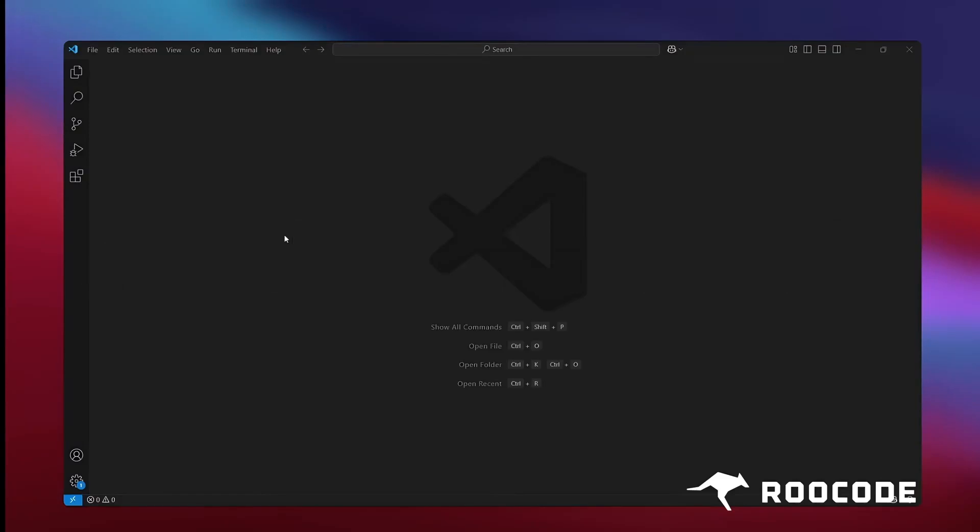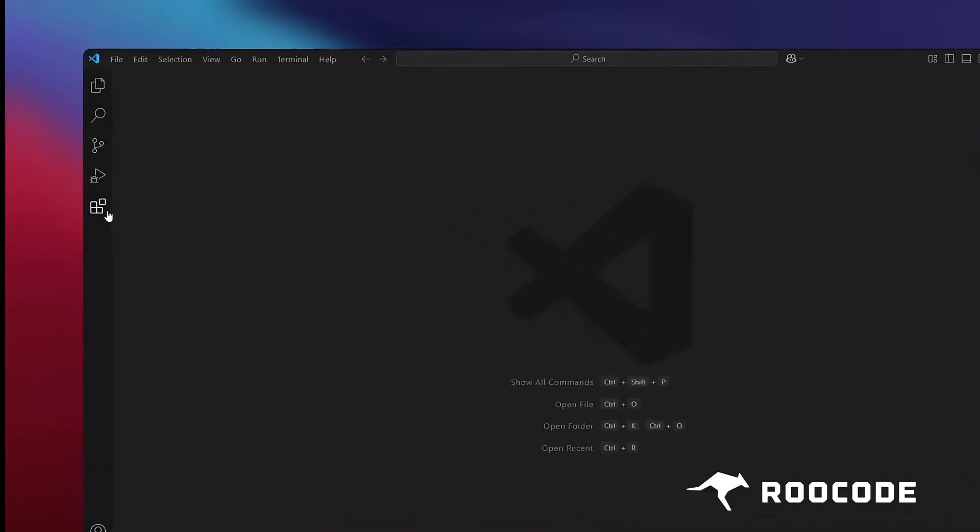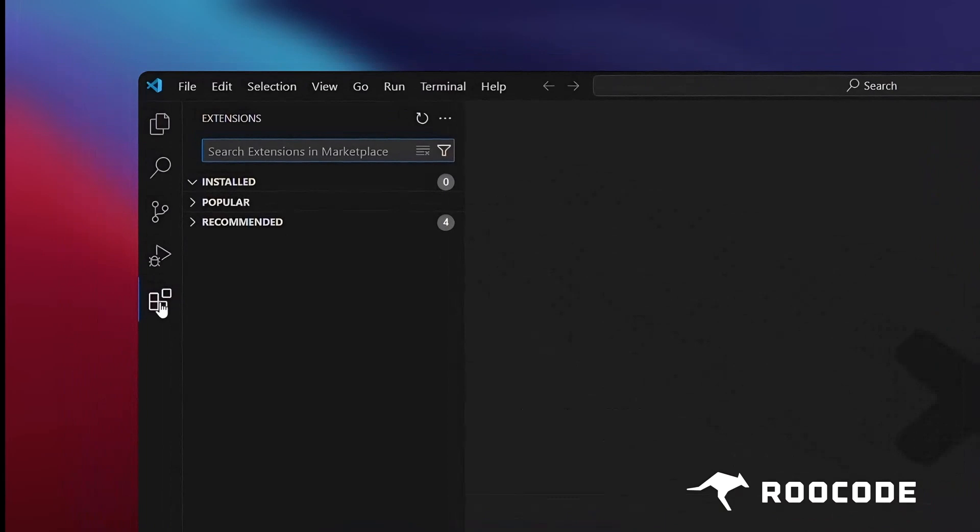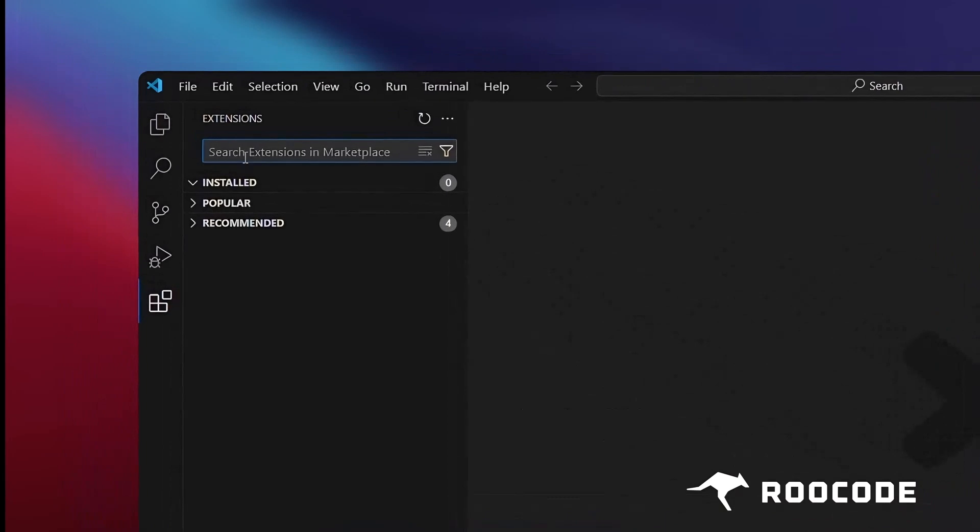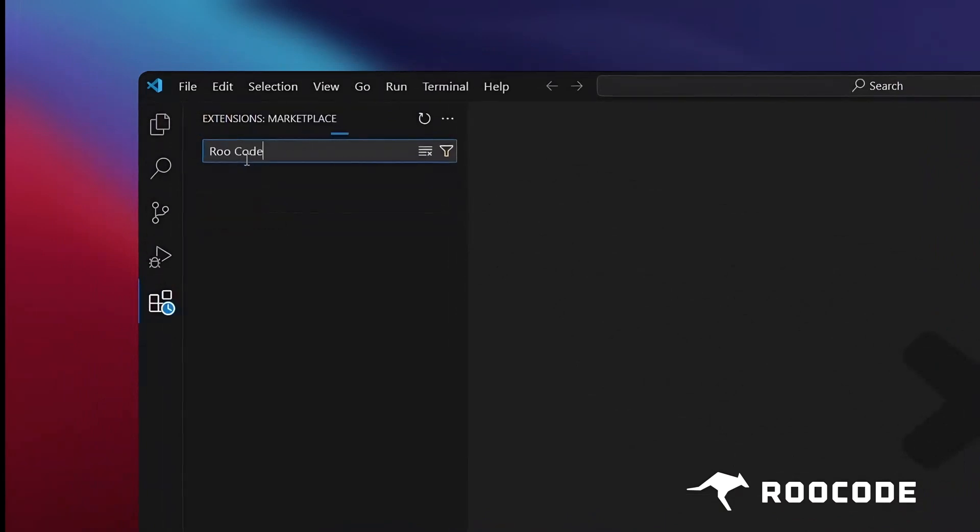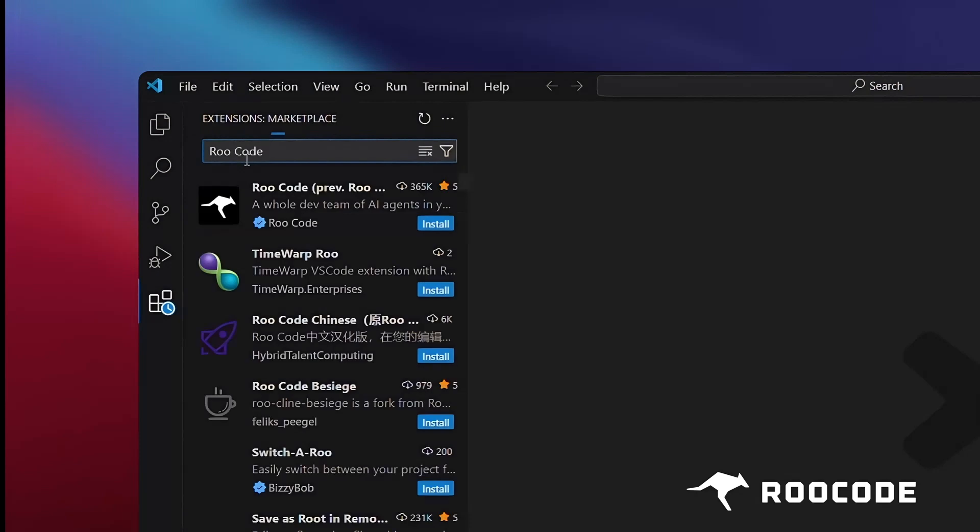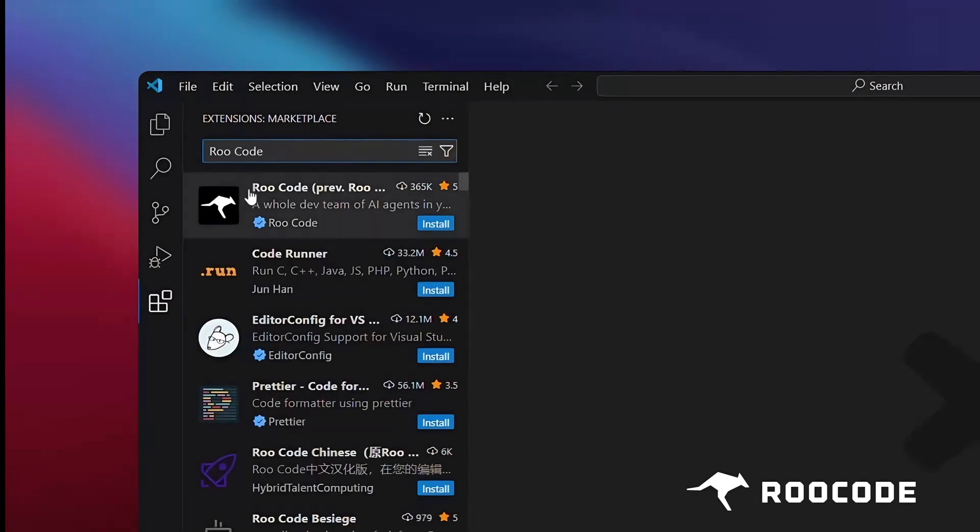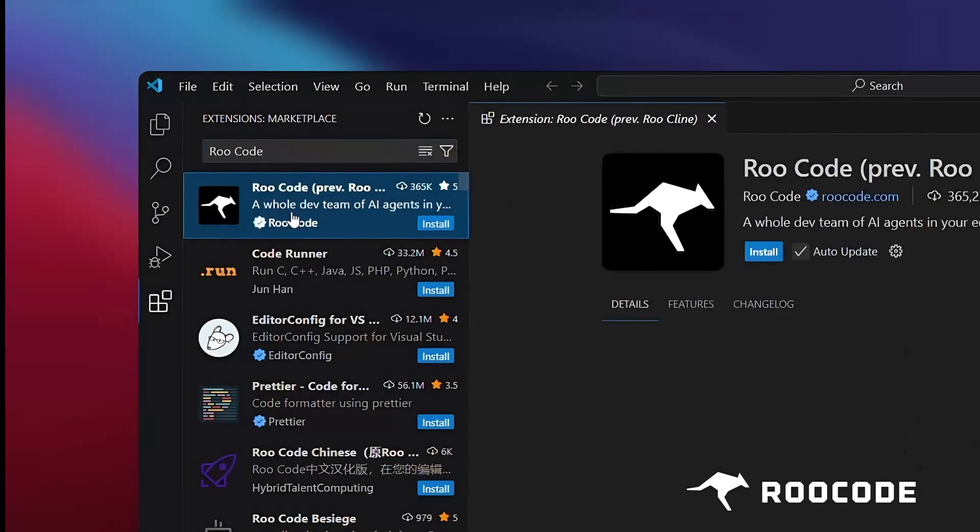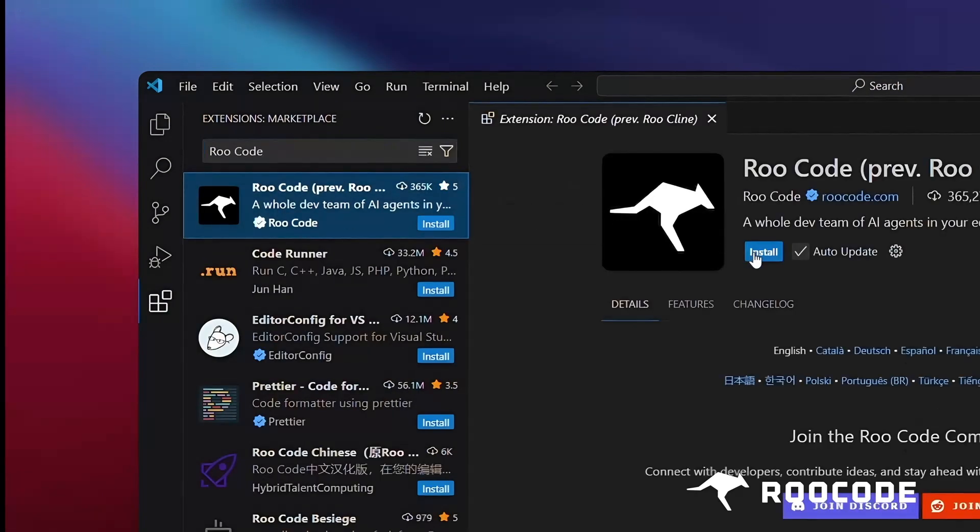To install RueCode, click the extensions icon in the activity bar on the left side of VS Code. Now type RueCode into the search box. Once it appears, click the Install button.